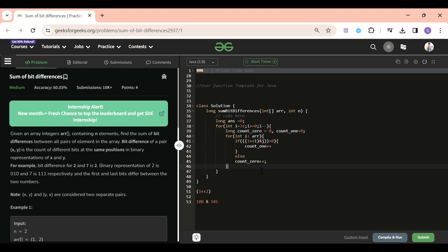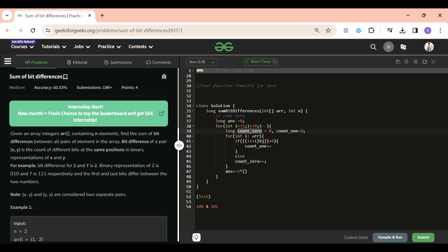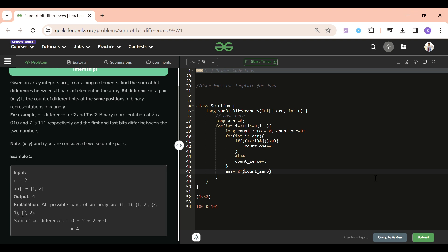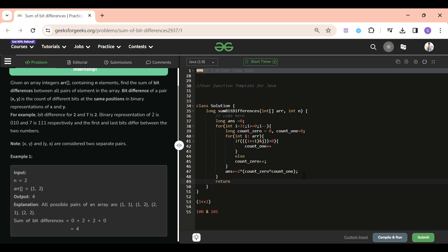After processing all elements for this bit position, I add to the answer: `answer += 2 * count_zero * count_one`. We multiply by 2 because (1,2) and (2,1) are considered different pairs. Without the ×2, we'd only count each unordered pair once. I'm expecting everyone is following this — please let me know if anything is unclear.